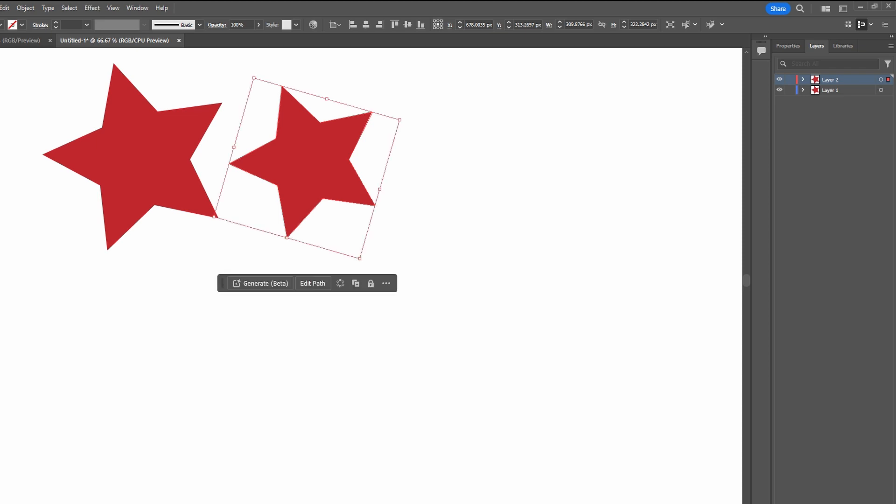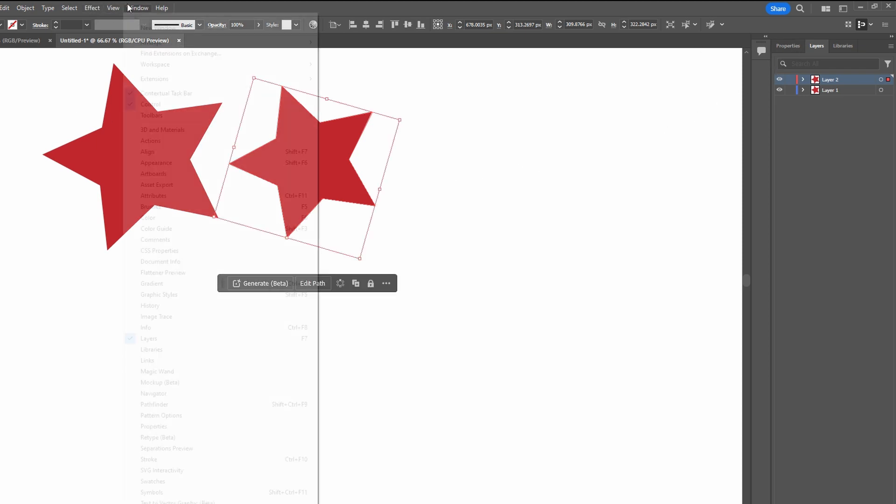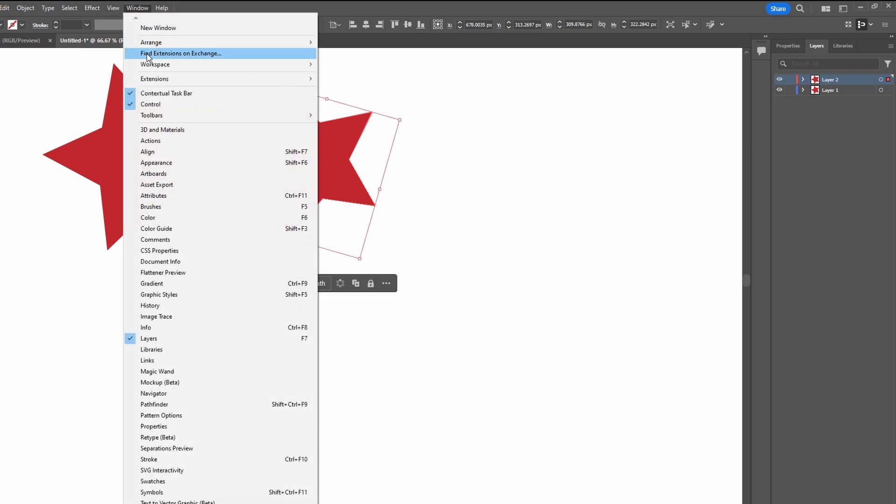Access the layer panel by going to Window, drop-down and selecting Layers.